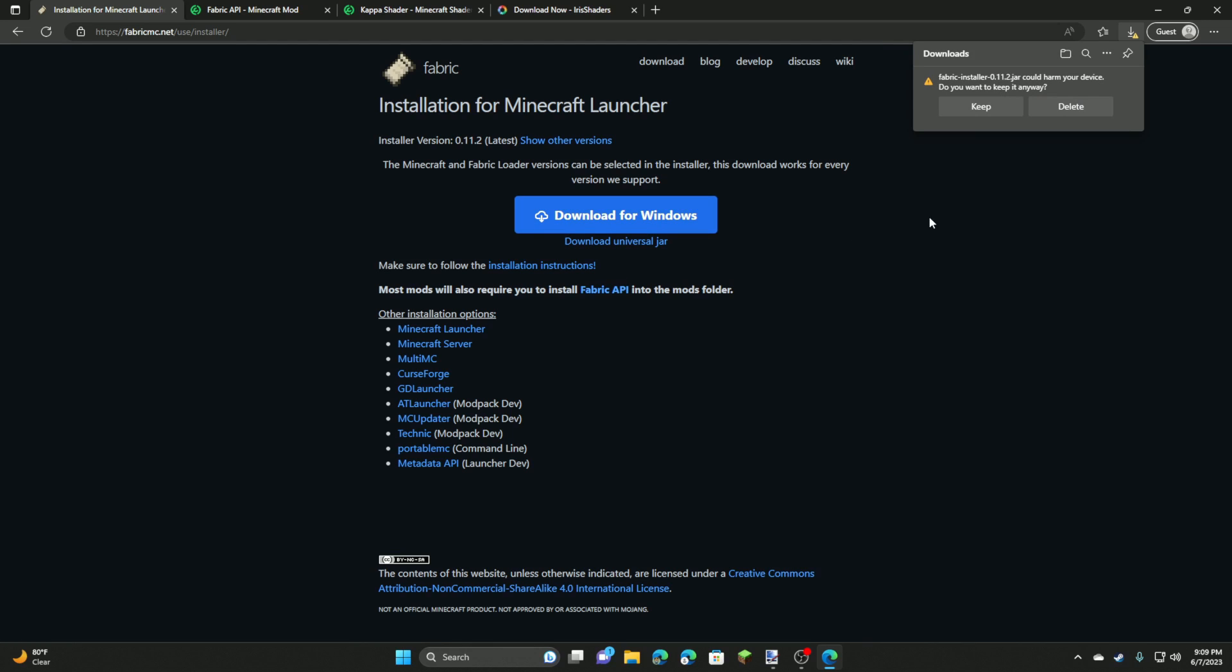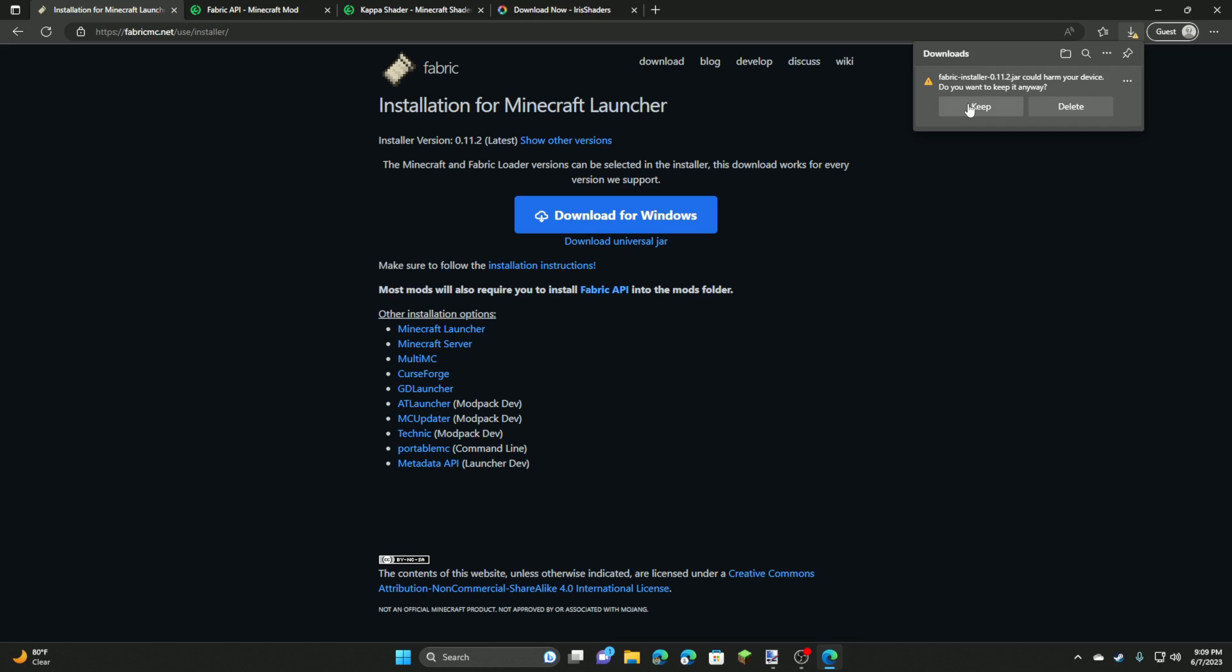I'm using Microsoft Edge, but even if you're using another web browser you'll probably get a warning saying that fabric installer could harm your device, do you want to keep it anyway? You want to click keep or click download anyways. So we're just going to keep that in our downloads right there.